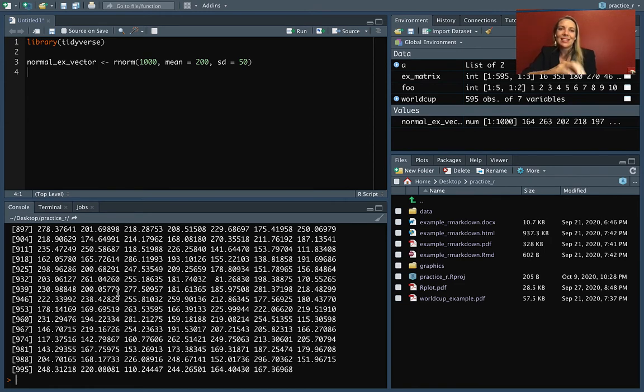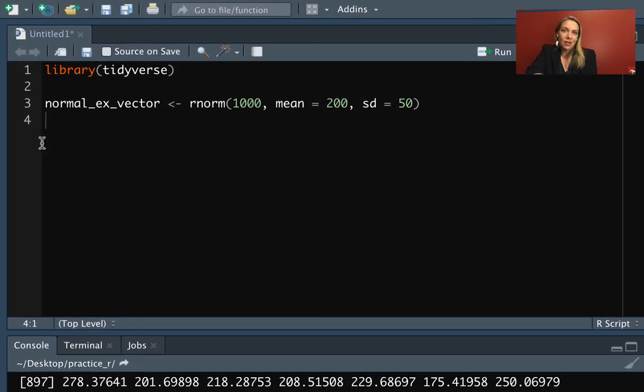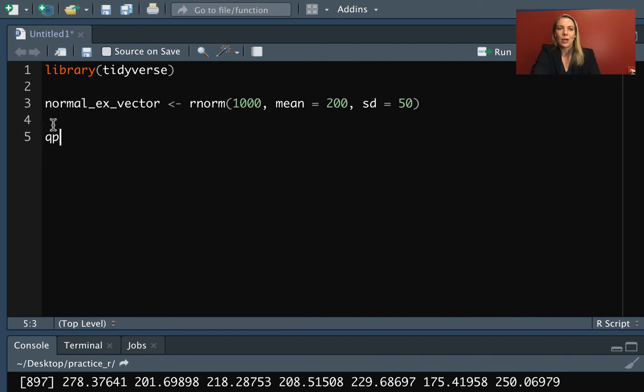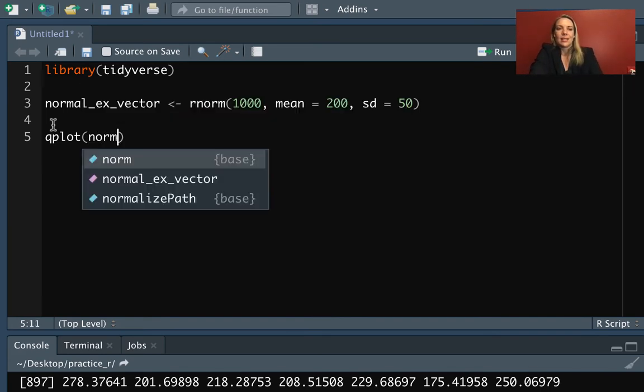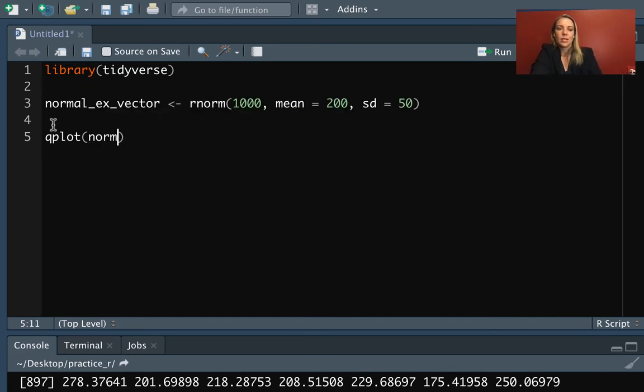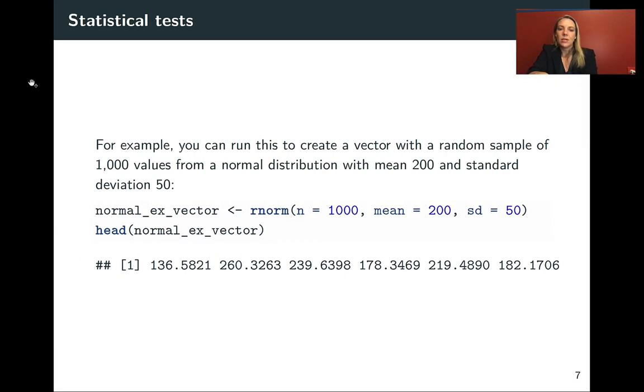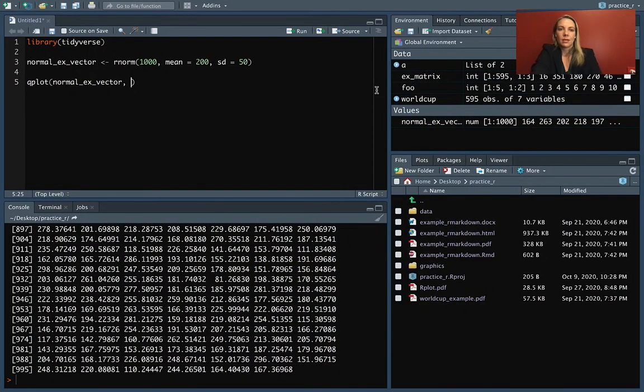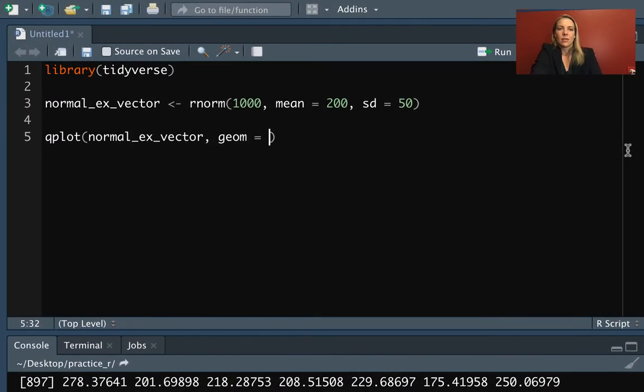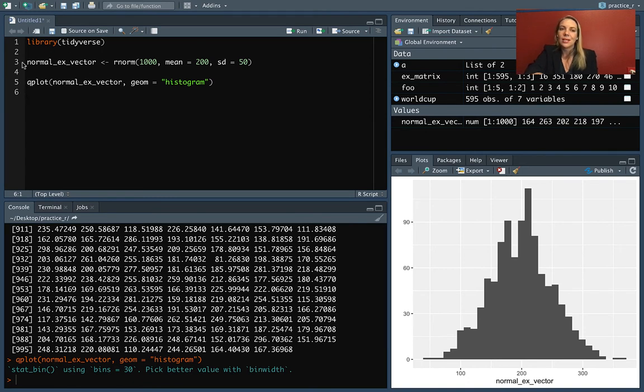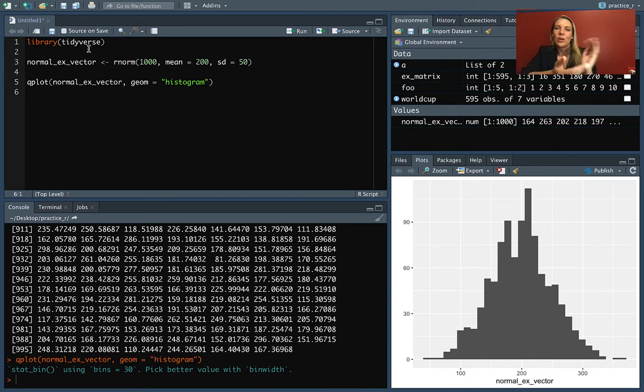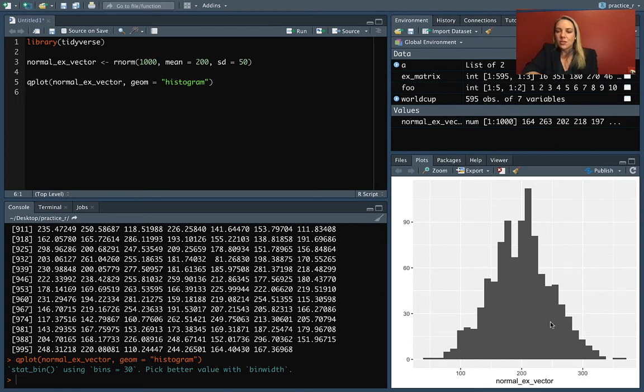We might want to take a look at this. Histograms are really helpful for seeing what distribution a dataset might follow. Since we have it in a vector rather than a data frame, we won't use ggplot. Instead we'll use another function in the ggplot package called qplot, which lets us input this as a vector. We'll put in the vector and specify that the geom is a histogram. This is convenient to know, but honestly I don't use it very often because we can always create a tibble with it as the first column.